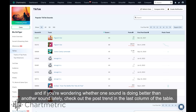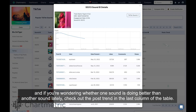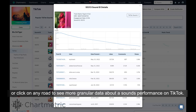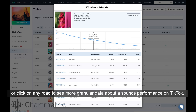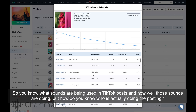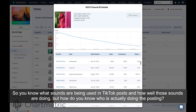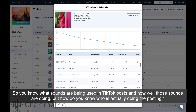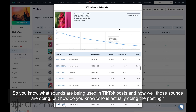And if you're wondering whether one sound is doing better than another sound lately, check out the posts trend in the last column of the table, or click on any row to see more granular data about a sound's performance on TikTok. So you know what sounds are being used in TikTok posts and how well those sounds are doing.